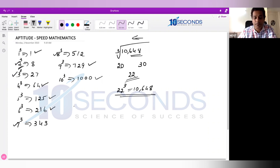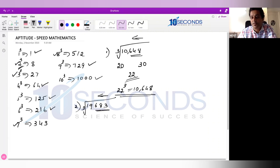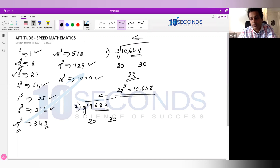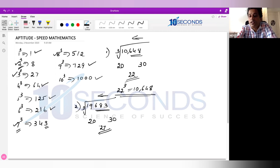Example 2: Cube root of 19,683. Skip the last 3 digits — what's left is 19. Again, 19 is between 8 and 27, so the answer is between 20 and 30. The number ends with 3. Any number ending with 3 has a cube root ending with 7. Between 20 and 30, the number ending with 7 is 27. So cube root of 19,683 is 27.